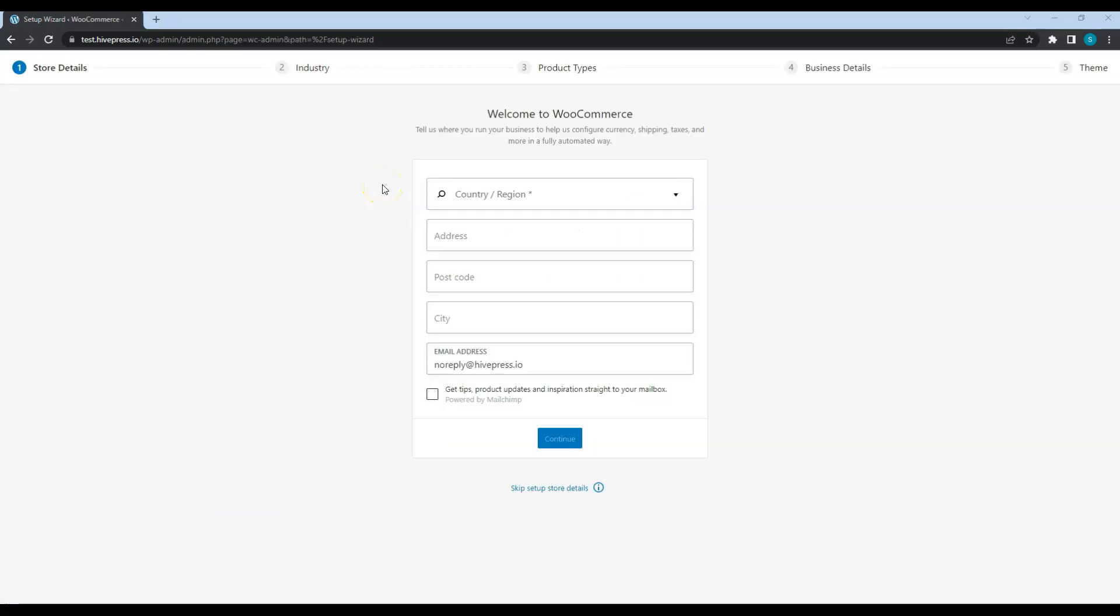Once you activate WooCommerce, it will automatically launch its setup wizard. You should go through all the steps to set up payments for your website. But I'll skip it in this video since every website has its own unique details and payment methods.